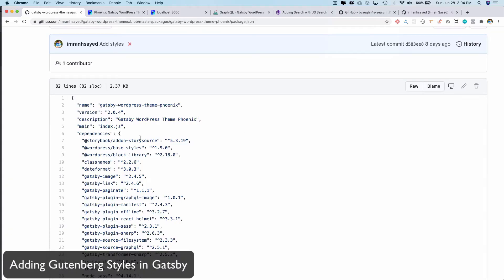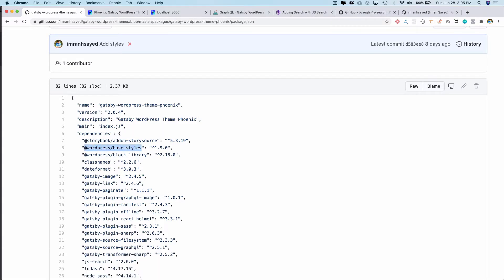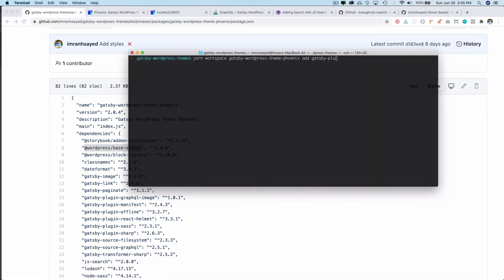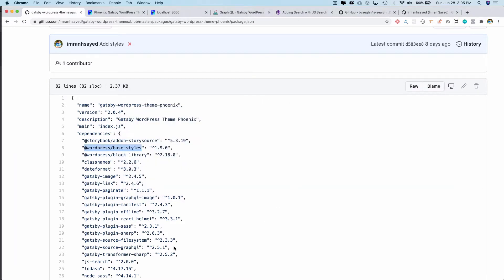There are just a couple more packages we need to install, which is the WordPress base style, before we run it. Since we're going to use WordPress base styles, when we create pages and posts, we want the content that has WordPress classes to be loaded and rendered with the WordPress default styles.